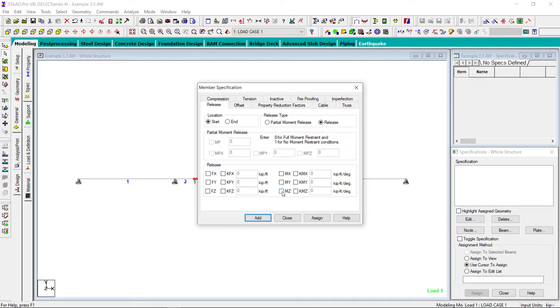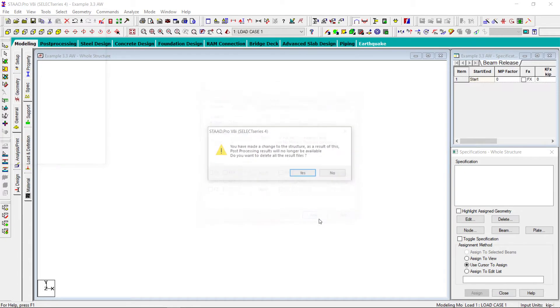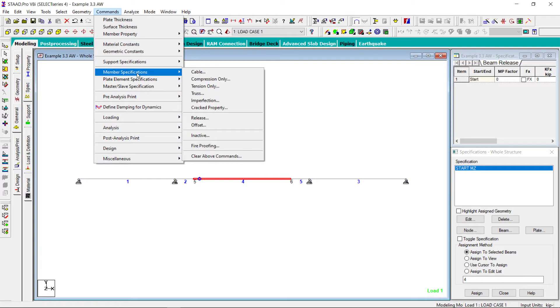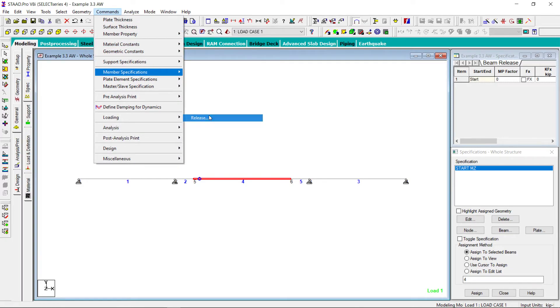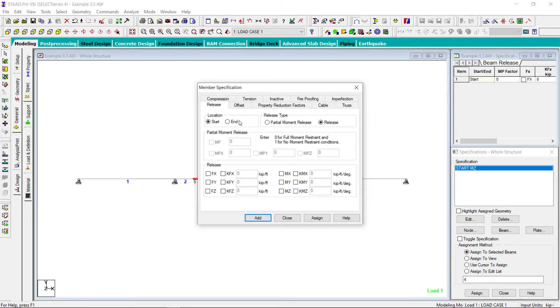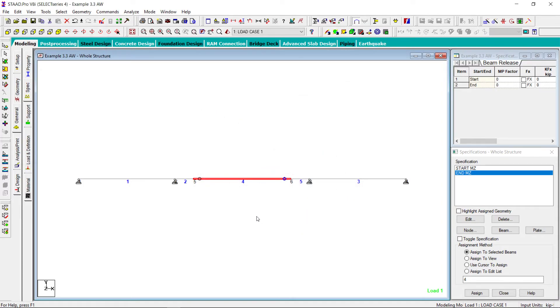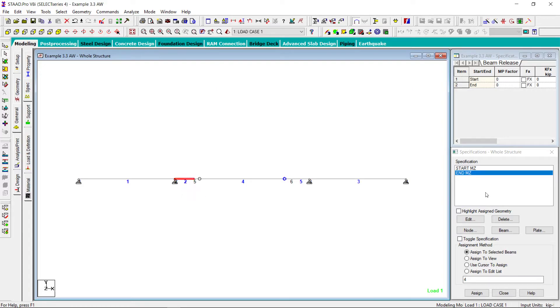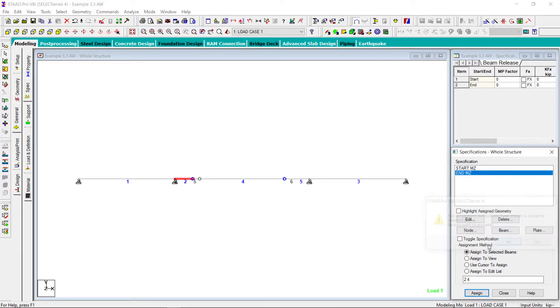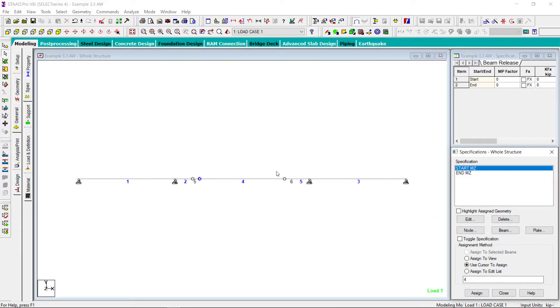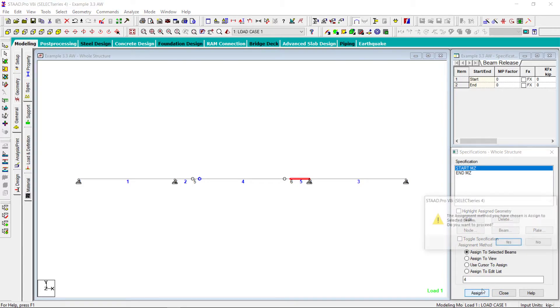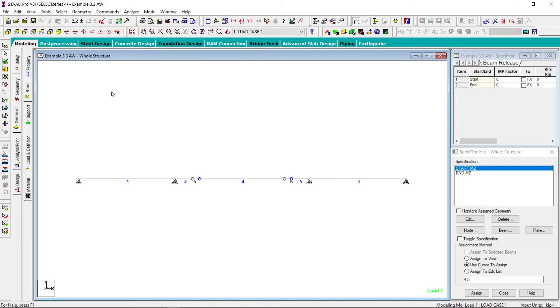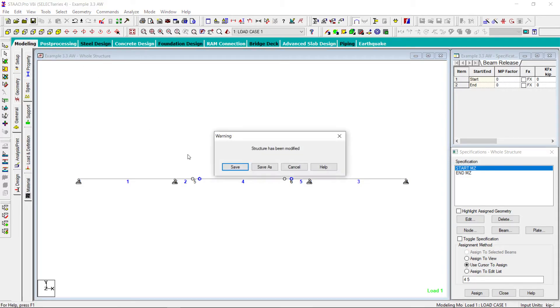Should have releases. Start, this moment is released, then at the end. So at the same time we have to release this, and we have to release the start of this beam. Fine, let's save.